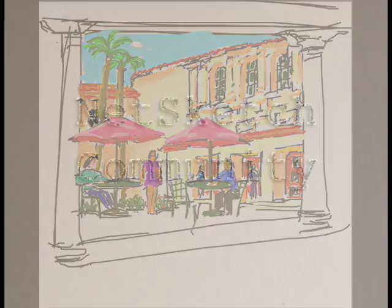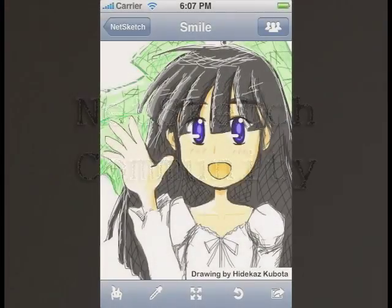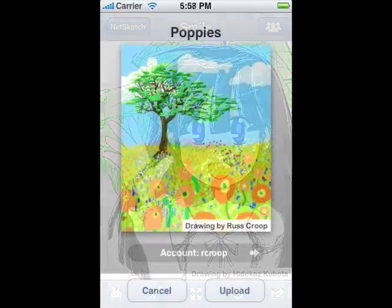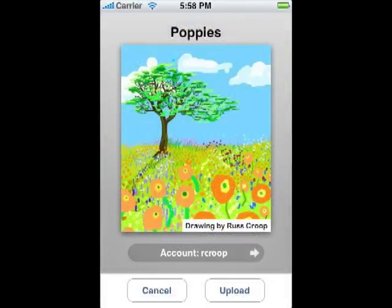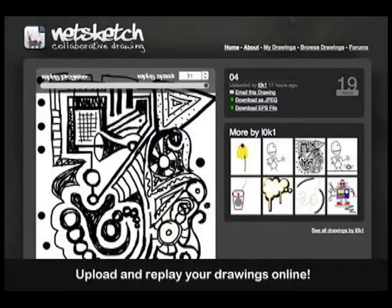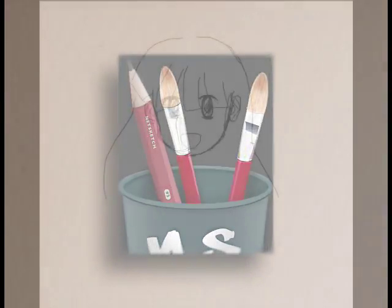Finally, let's talk about the Netsketch community, possibly the best feature of this application. By sharing your artwork in Netsketch, you'll be interacting with other artists and creative types who share your passion for art and technology. As a member, you can visit the forum and read comments, make suggestions, and find out what great things are brewing in this remarkable application.